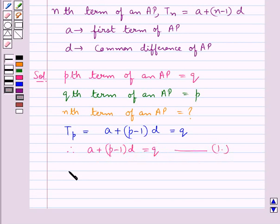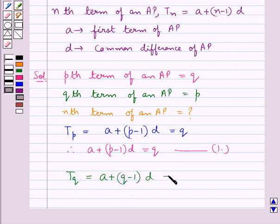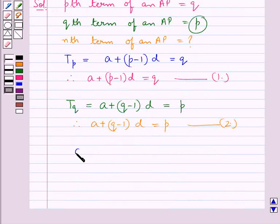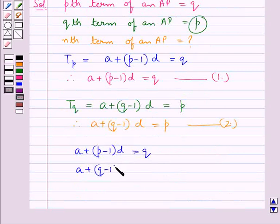Now the qth term is given by Tq, which equals a plus (q minus 1) into d, and this is given as p. That is, a plus (q minus 1) into d is equal to p. Let this be equation 2. Now we have two equations: a plus (p minus 1) into d equals q, and a plus (q minus 1) into d equals p.